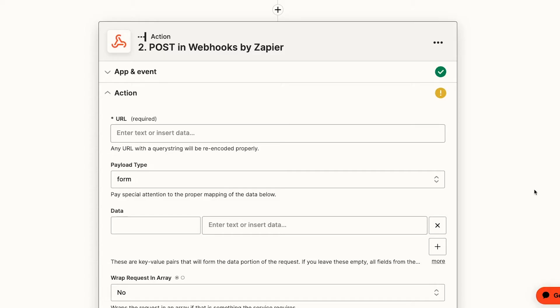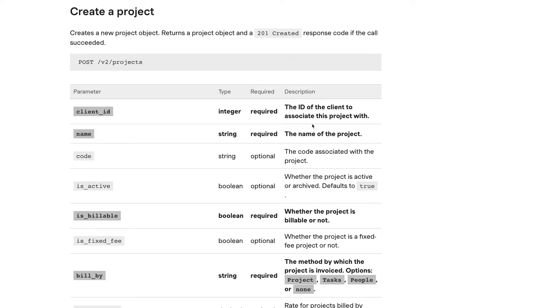Just provide the required fields and type in static data for now. Once you're done with that, you can go back and configure more specific settings or add dynamic data from earlier steps in your Zap. First, we need a URL to send our request to. We can see the last part of the URL we'll need right here, slash v2 slash projects.